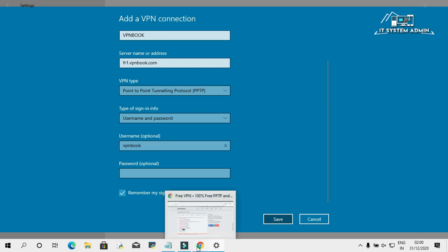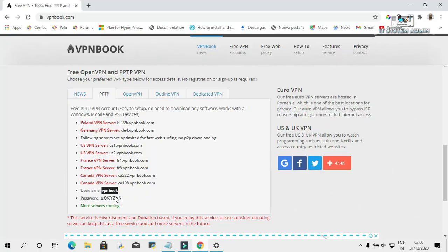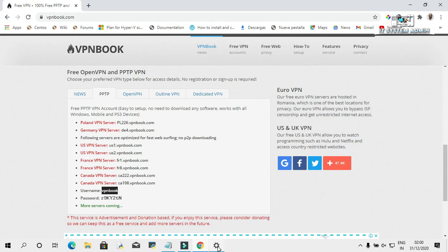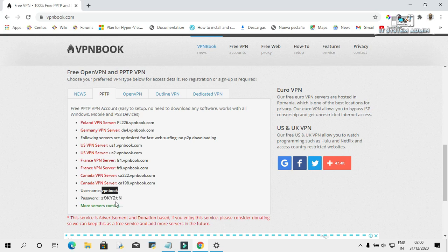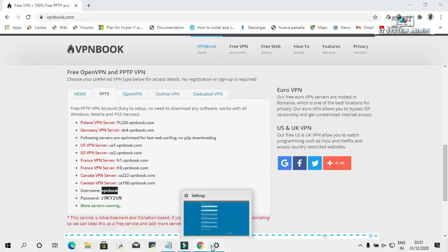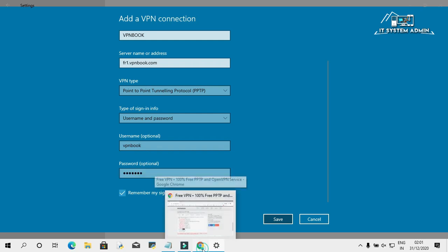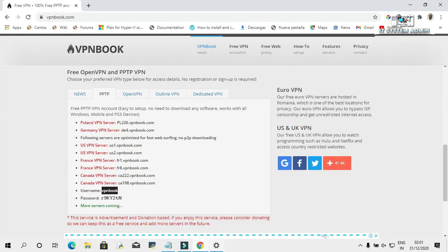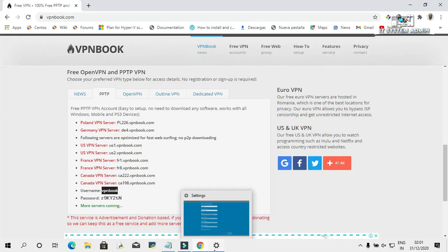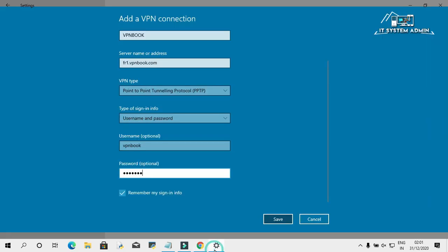Again go to browser. The password is shown here. Enter the password character by character into the password field. Okay, click on Save.